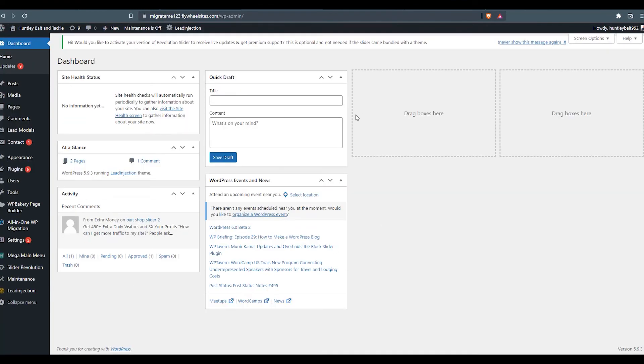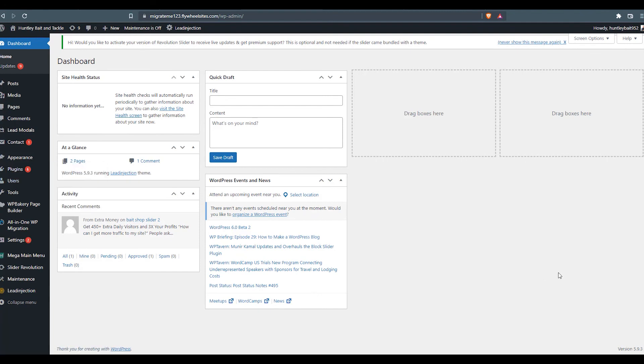You'll need to go in the back end, clean up some items, update some plugins. And then the final step you'll need to do is adjust your DNS. So it's pointing to the new web host as opposed to the old one. And that's really it. The simple process of migration from one server to another.